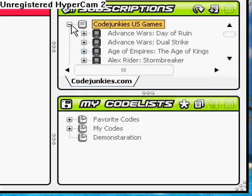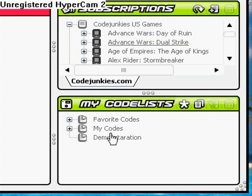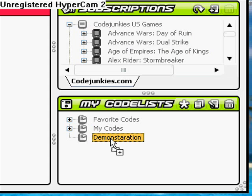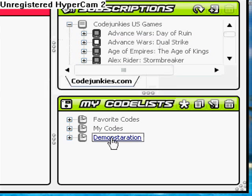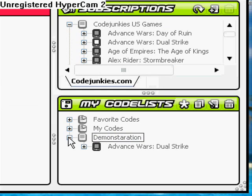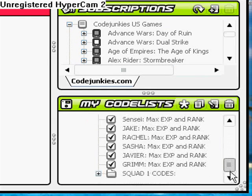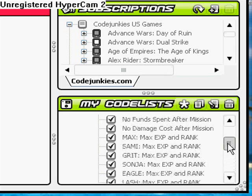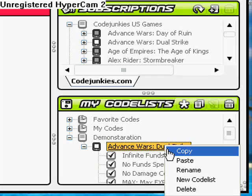So after you get up there, you open the code list for your country, and you find the game that you want to make a code for. I'm going to use Advance Wars Dual Strike, and you drag that code down into your code list. You open the game and all the codes are in there. Then you go back up and you right-click on it.